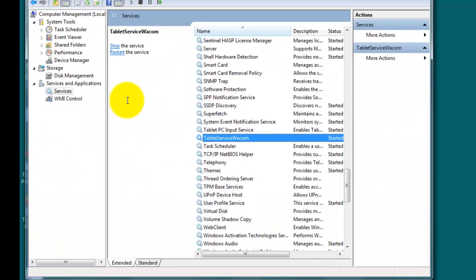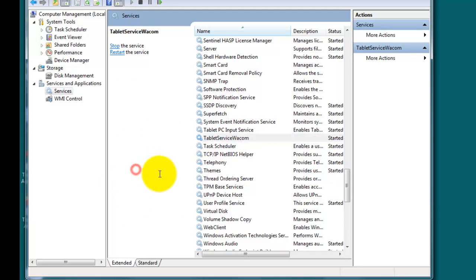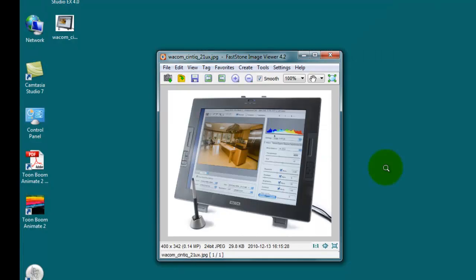And now I'm going to pick up my stylus and see if it works. It recognizes it again. OK, so that is the way that you can get your Wacom tablet to recognize your stylus again. I'll show you again.